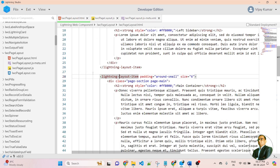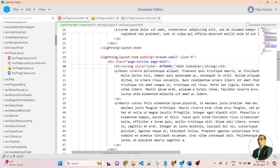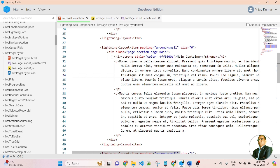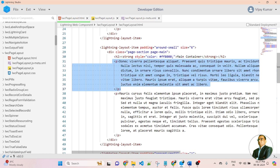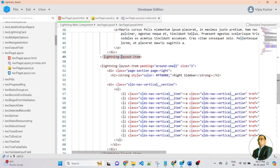Then I created another lightning layout item for the middle section — the main container. Inside the main container layout item, I applied an H2 tag as the title, then a paragraph inside the middle container. After closing the middle container layout item, I created another lightning layout item for the right sidebar.